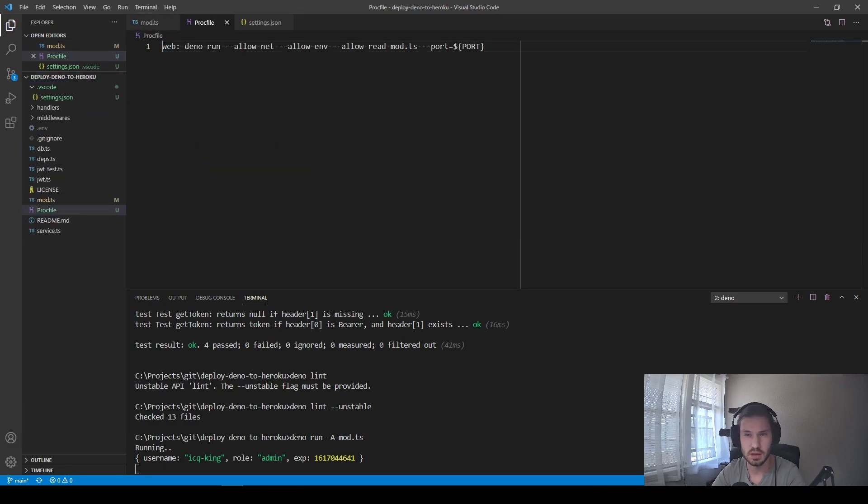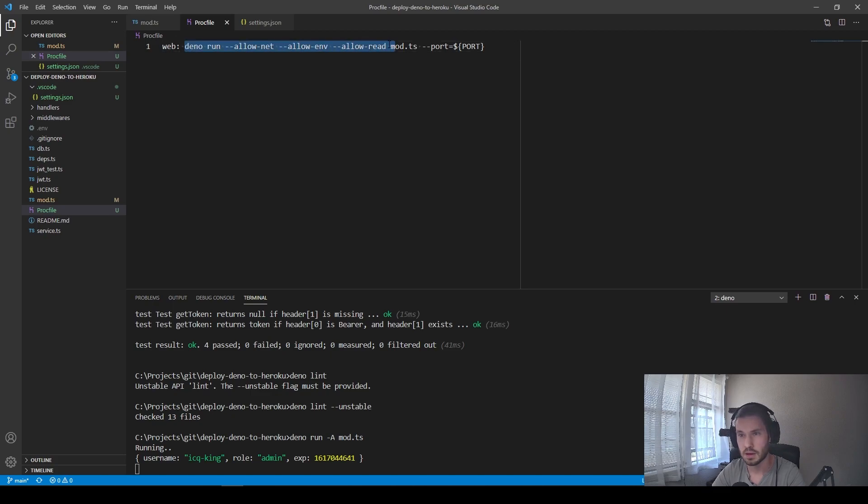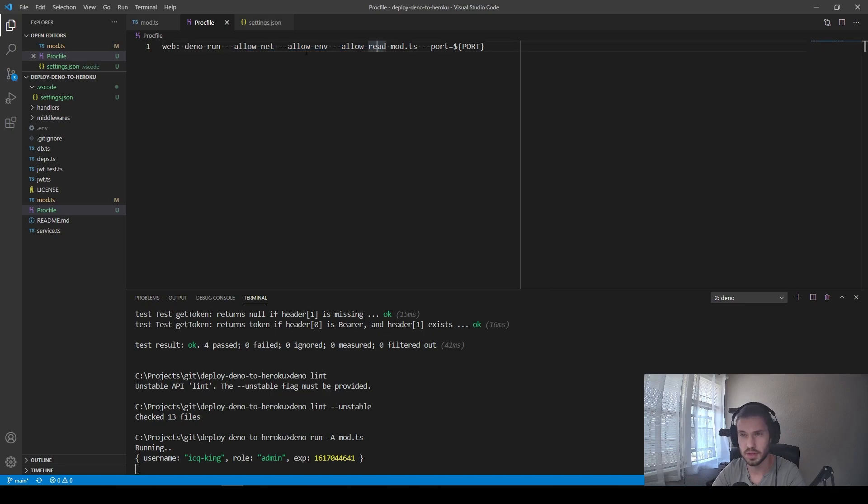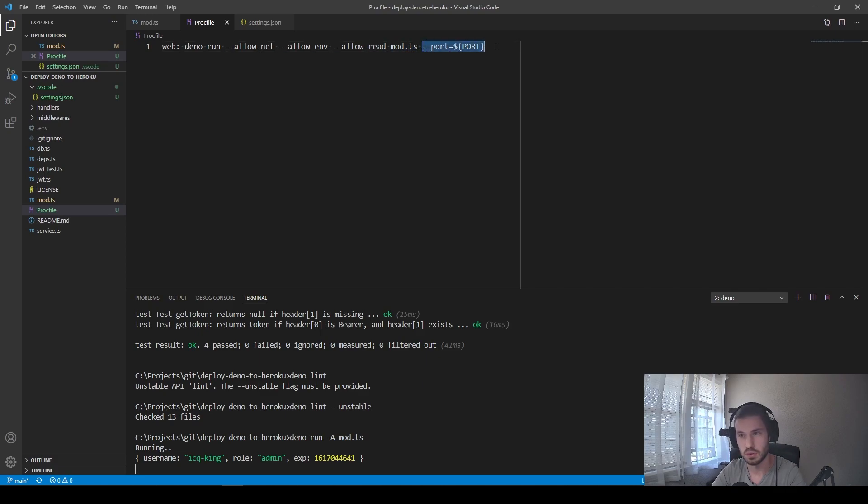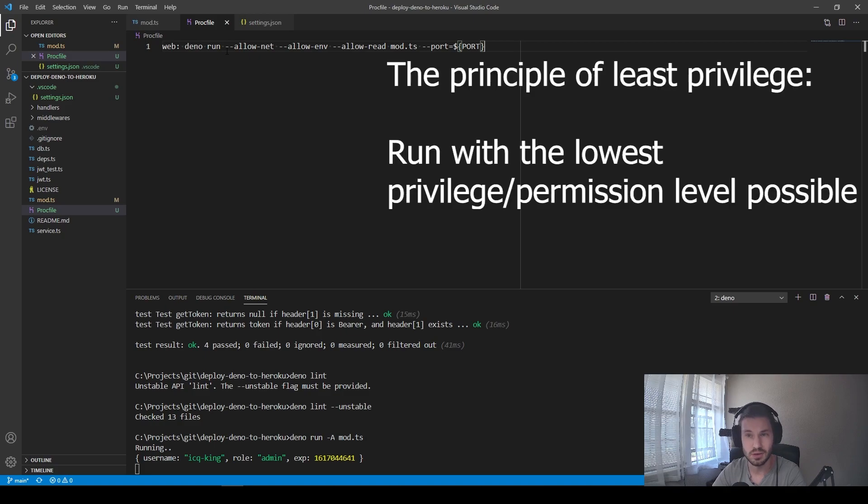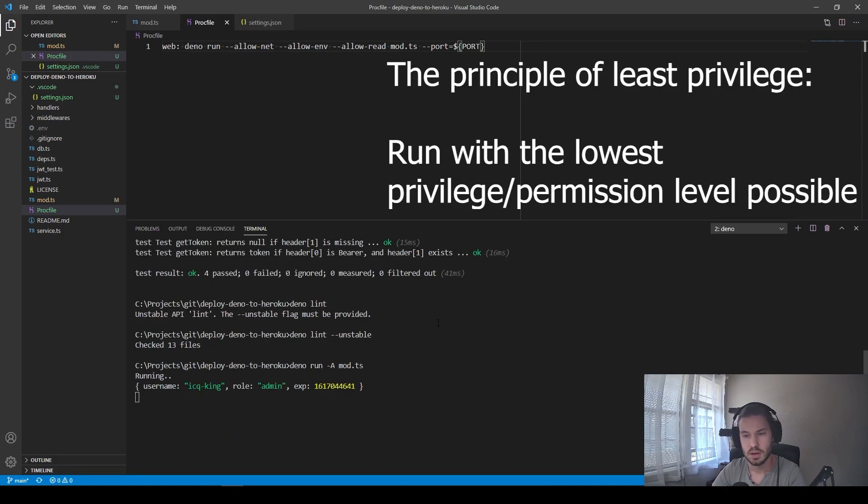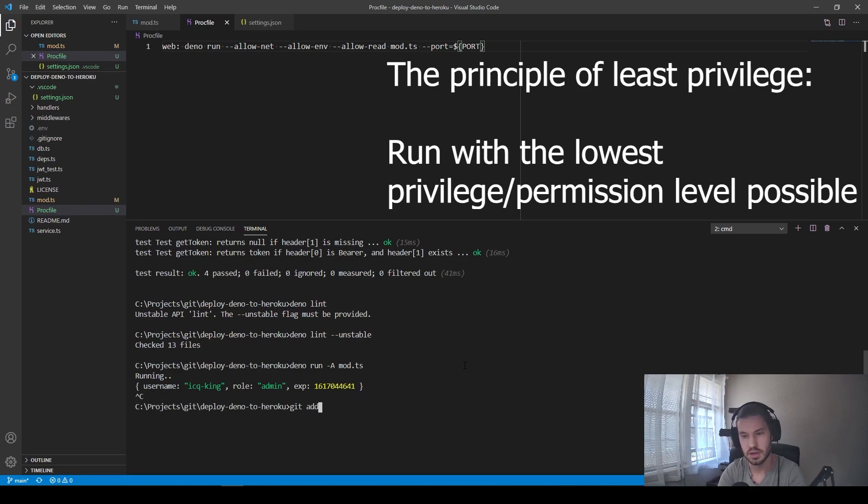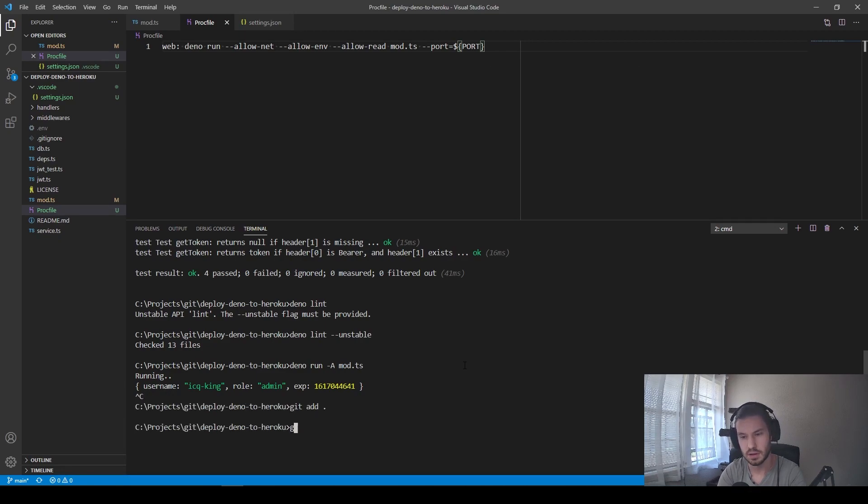So it says that it will be a web application. This command will be run. We enumerate all of the permissions that we need. You may not need all of them. Add the file which will be run and the port. So again, do not grant more permissions than your application actually needs. That's it for now here. Let's add this file and push it to our repository.